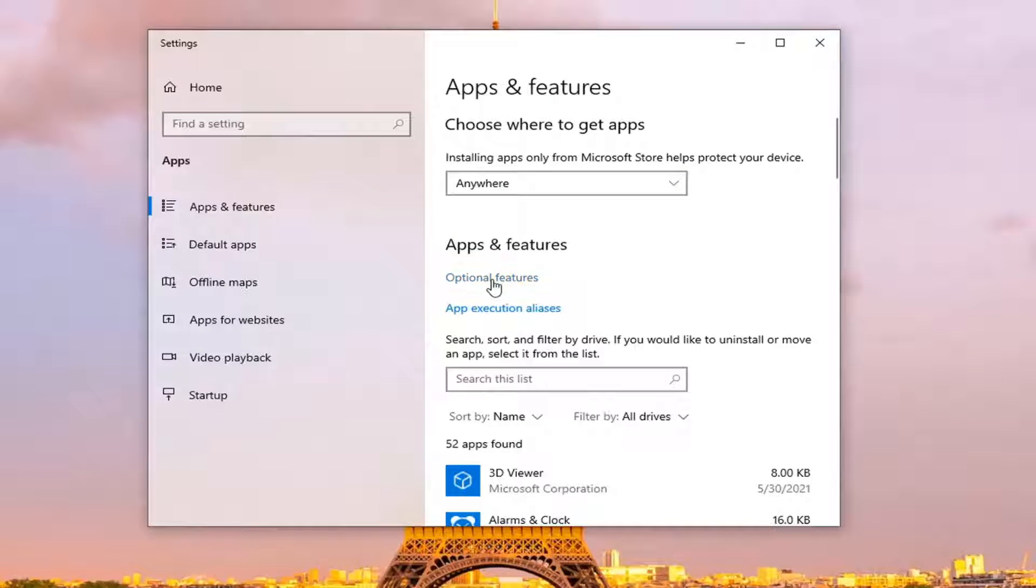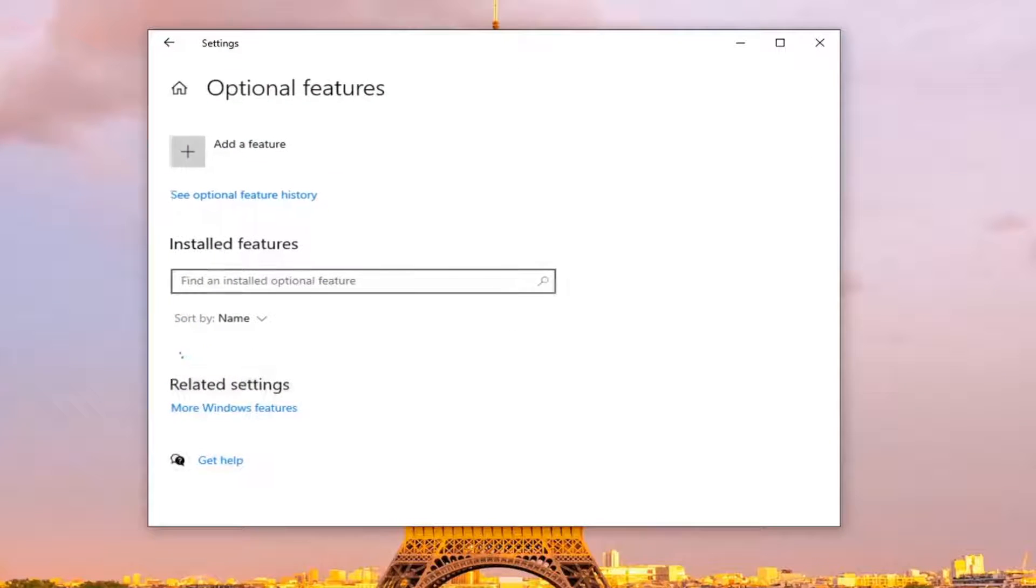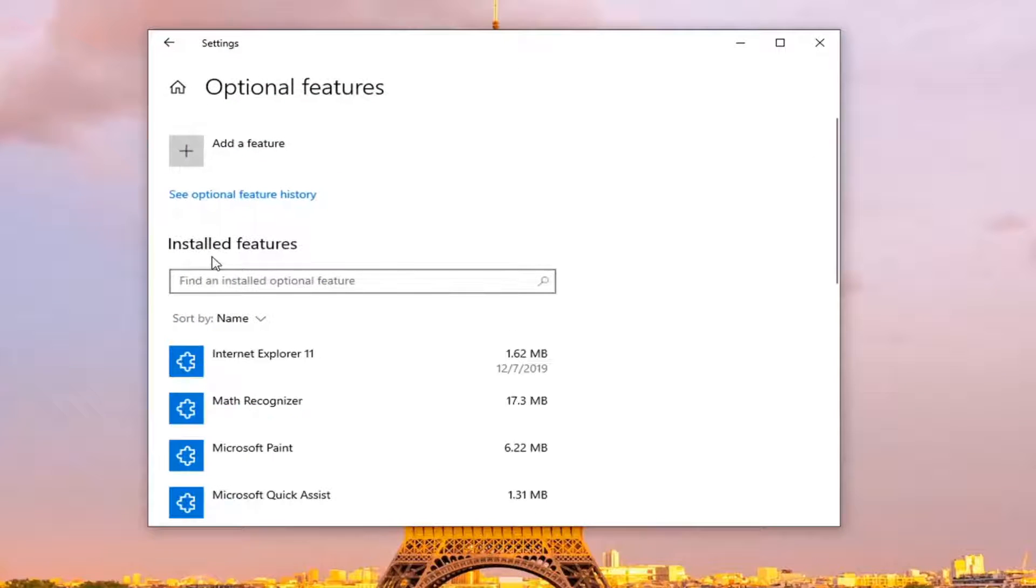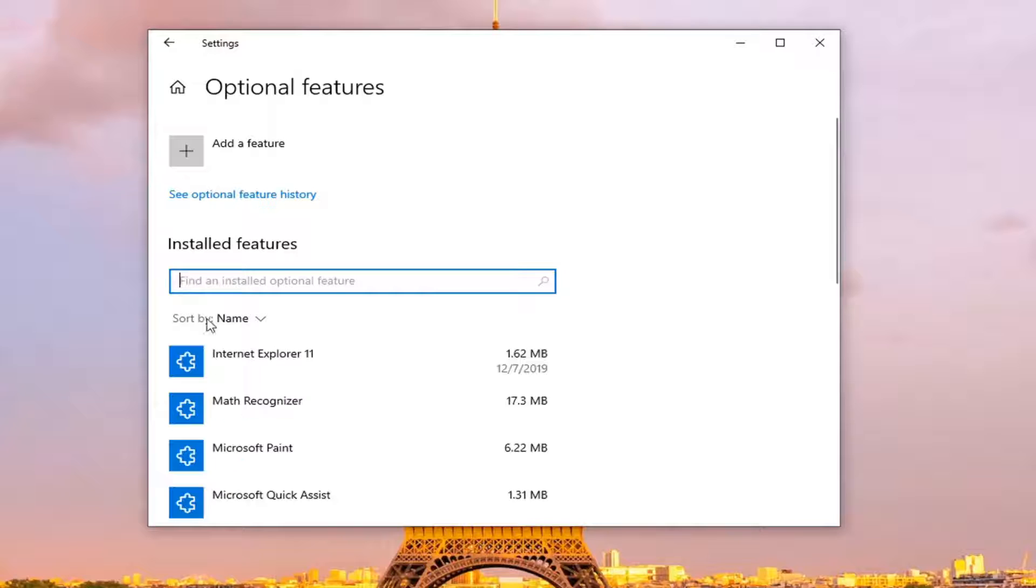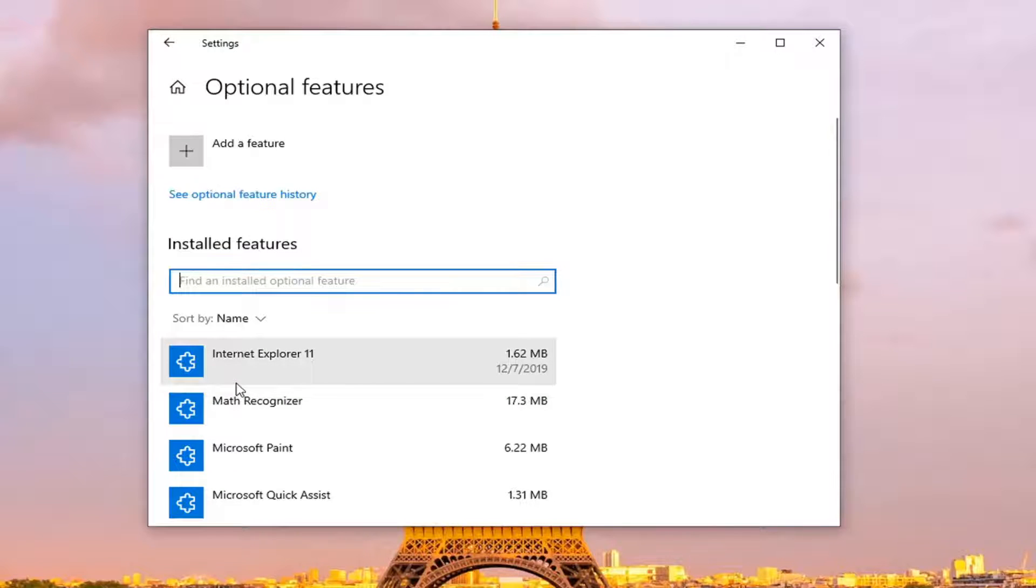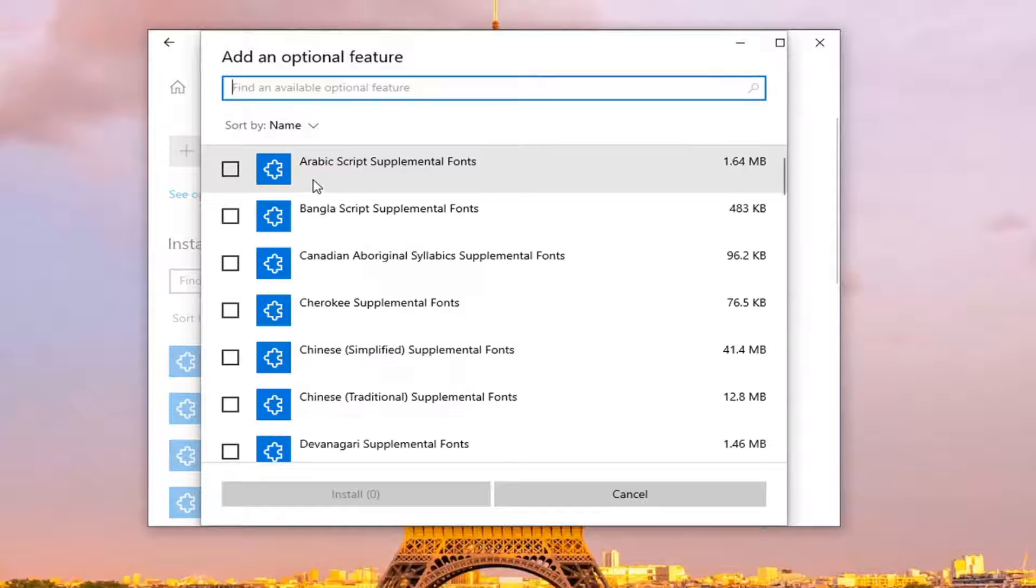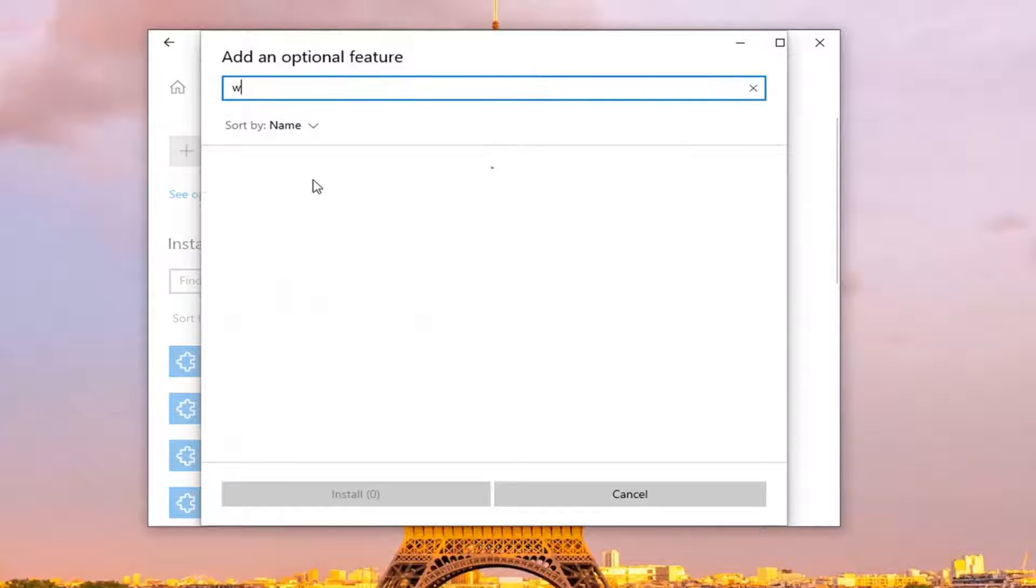Select optional features underneath apps and features here, so go ahead and just left click on that. In the installed features, go inside this search field and type in wireless display. If you do not see one installed, that means it's not on here yet, so you're going to have to go and add it.